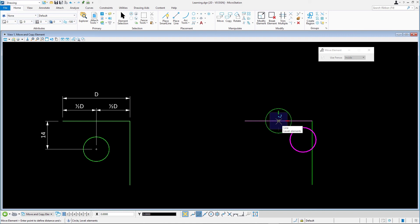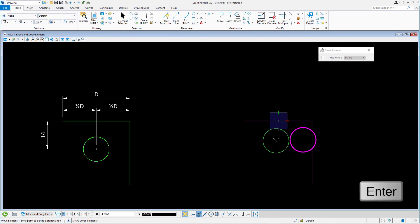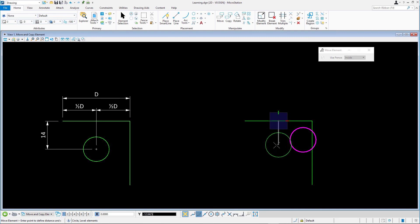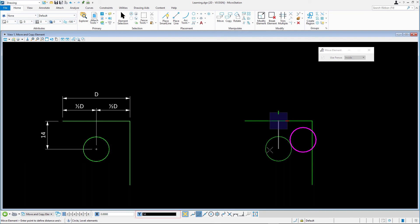Now you can use AccuDraw to define the exact distance relative to this reference point. Move the cursor downwards and press enter to lock the cursor on the axis. Key in 14 and accept with the data point. The circle is placed at the exact location we want.